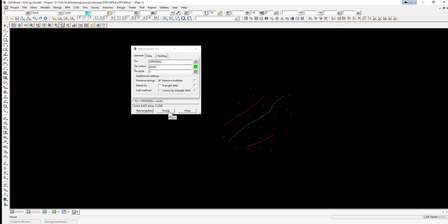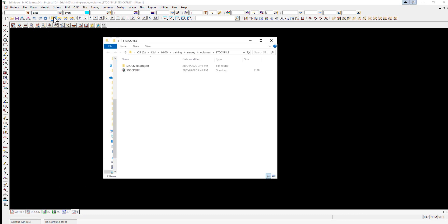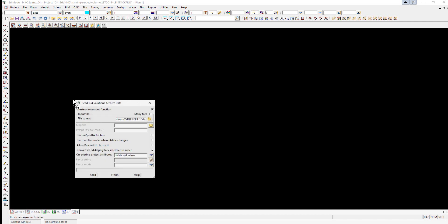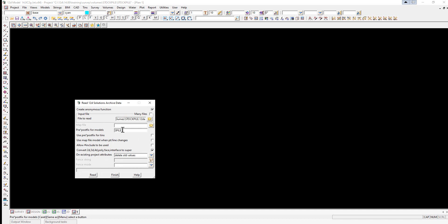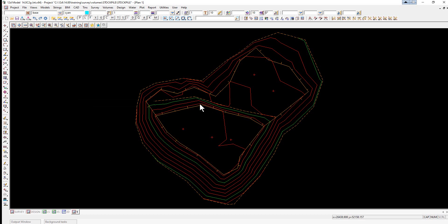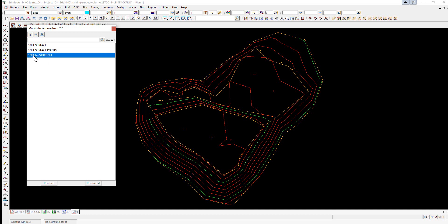We can finish on this panel. We're now going to bring in the stockpile surface, so we can turn this data off in this view. Again we open up the working folder, go up to volumes, and this time drag and drop the stockpile file. We give it a prefix 'spile' and select Read. Looking at the model list, we have the stockpile surface, stockpile surface points, and the stockpile TIN. The prefix is put in front of the stockpile name, which is fine.